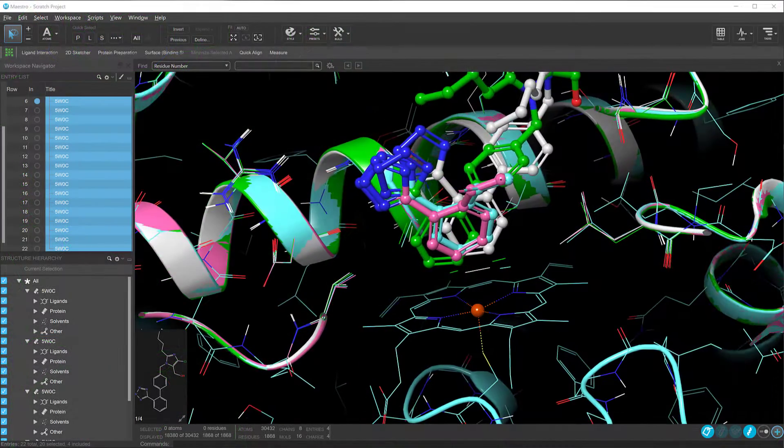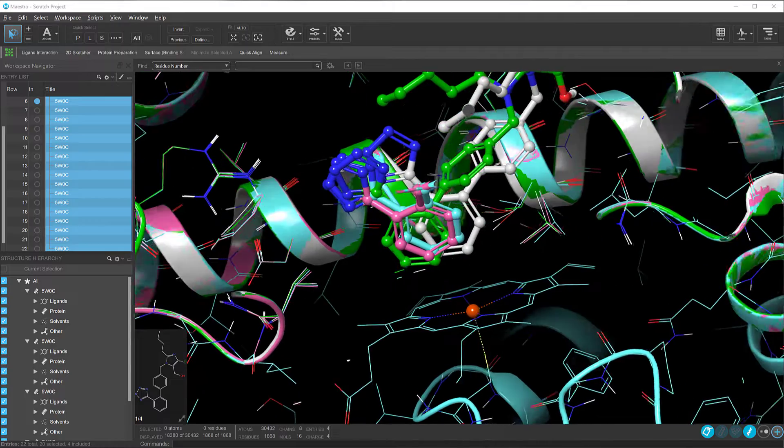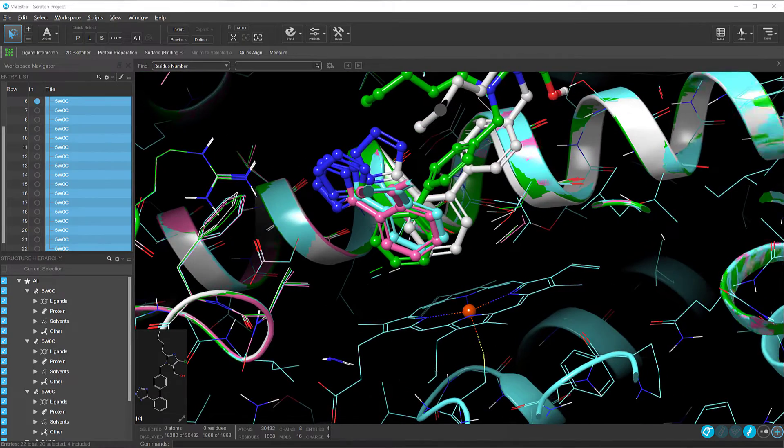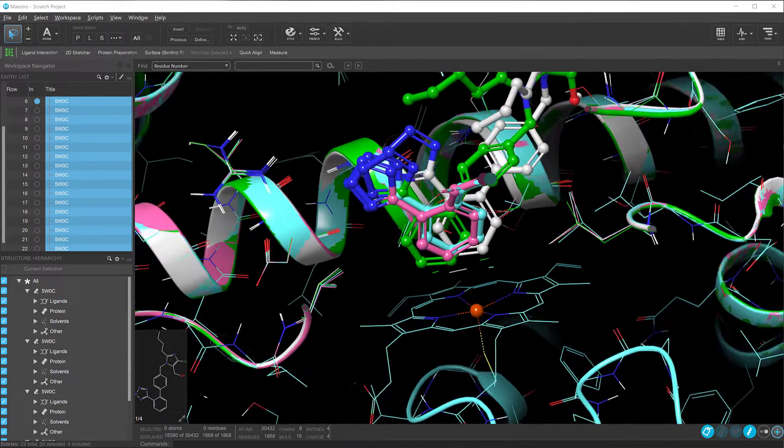This can be beneficial, for example, in metal systems where knowledge of the ligand-metal coordination is known.